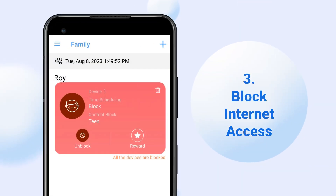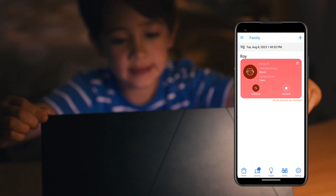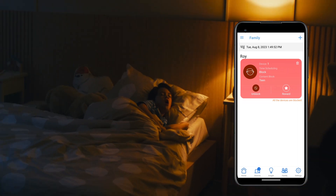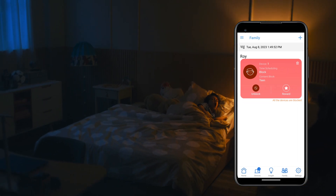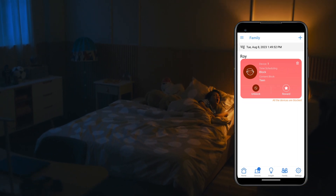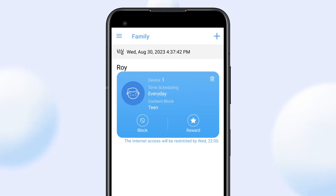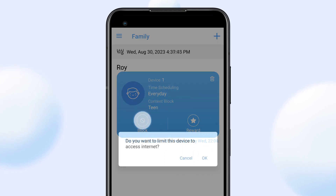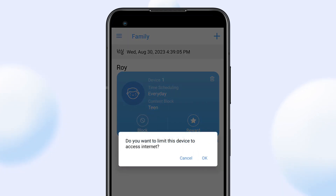If you wish to limit Internet access time for your family or make adjustments, you can easily suspend Internet access for a specific device with a simple tap. Just click the Block button on the Profile card and confirm with OK.